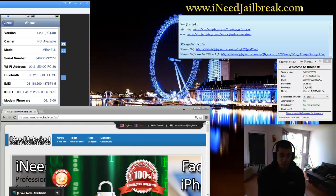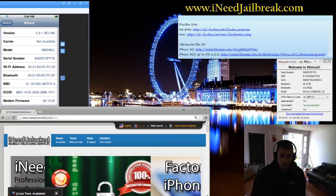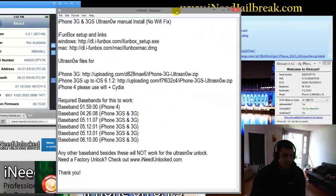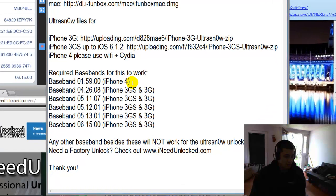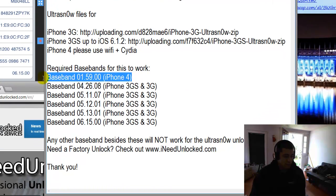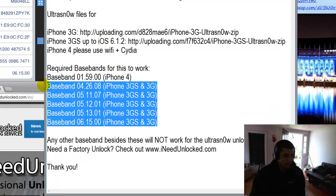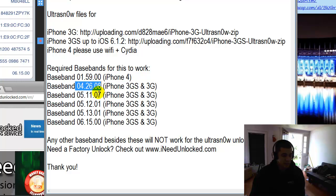This will work for any iPhone 3G with the correct baseband. I'll go over that real quick. The modem firmware or baseband has to be one of these here. Obviously, the iPhone 4 is not going to work for the 3G or 3GS, but for the 3G and 3GS, it has to have one of these basebands or modem firmware.